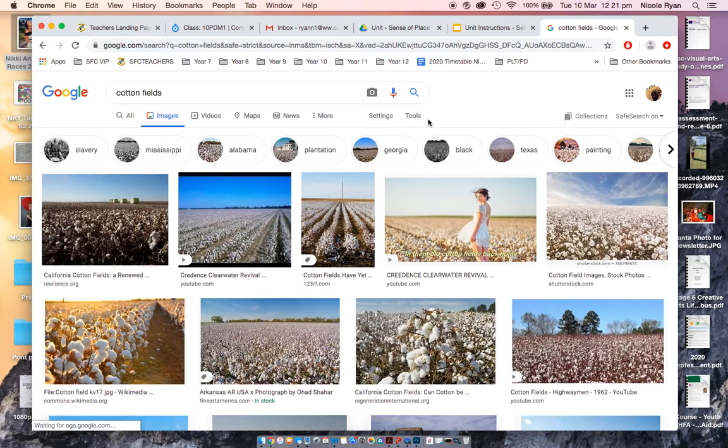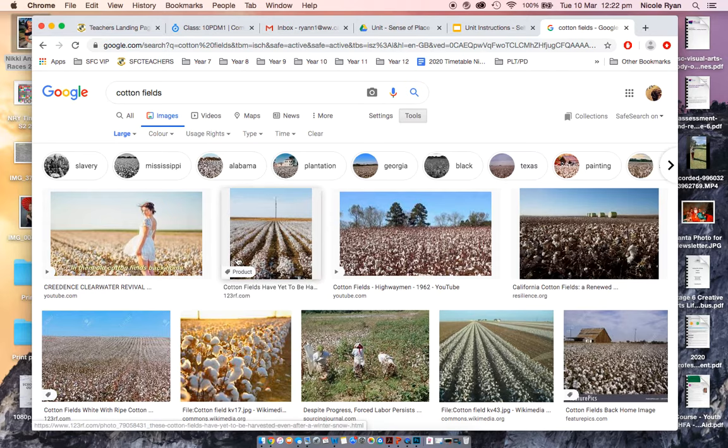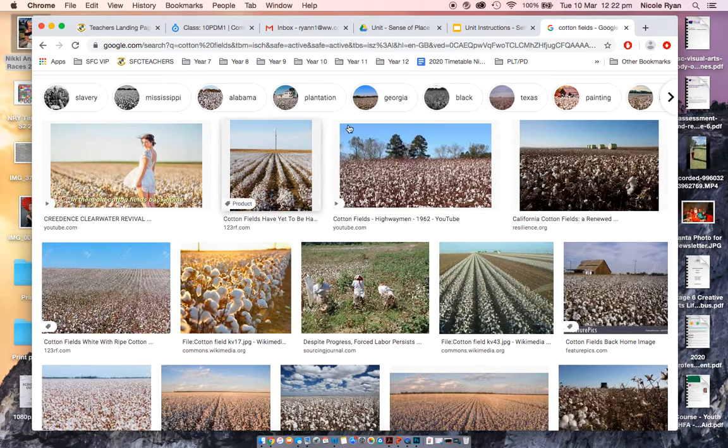Next thing I want you to do is go over to tools and then all these different types of tools will come up here. Please choose size and go to large. So that means now all the images that come up here should be larger.